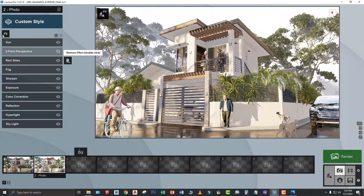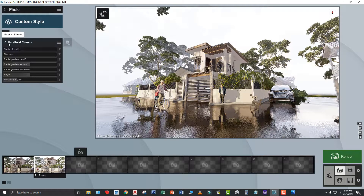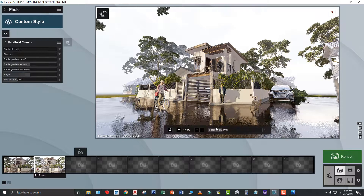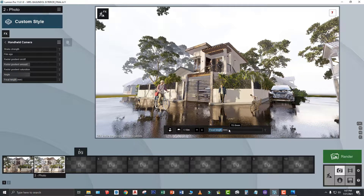Now, ngayon, na-disable na natin, pwede na natin applyan ng additional effects. So, punta tayo sa camera, under camera, select handheld camera. Okay. Meron na tayong handheld camera. So, ang i-adjust lang natin dito is yung tinatawag na angle and at the same time, yung focal length. Take note, mga ka-architects, may focal point dito sa handheld camera and then sa panel view din natin, meron din tinatawag na focal point. Yung focal point dito and focal point dito sa handheld, the same lang yan. Kung i-increase mo yan dito, mag-i-increase yan din yung numbers or yung distance niya from the model.